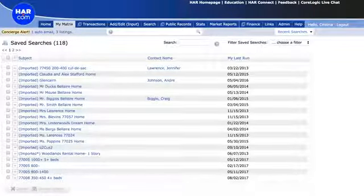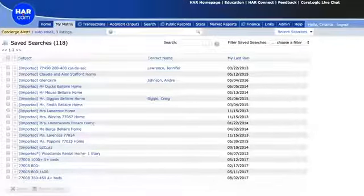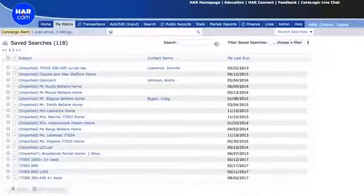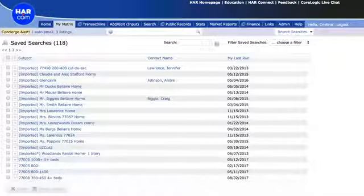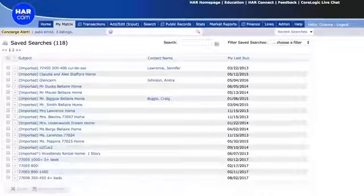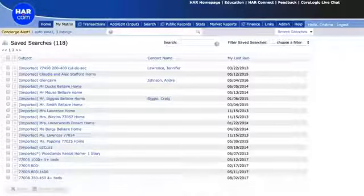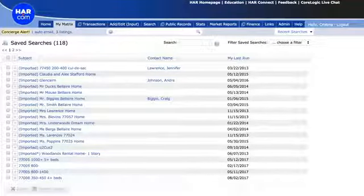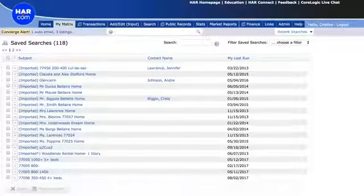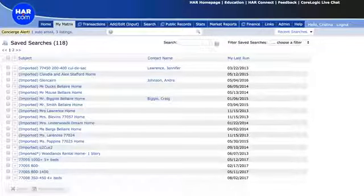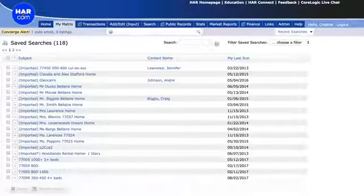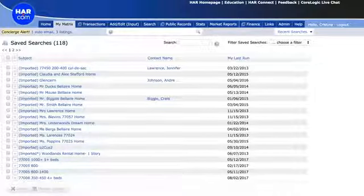Somebody said they can't hear anything. Can other people hear me? Other people can hear me. Carol, maybe just turn up your volume. If somebody can message her back to try and turn up her volume, that would be awesome.